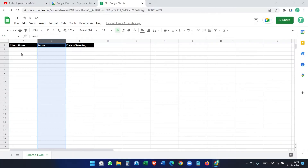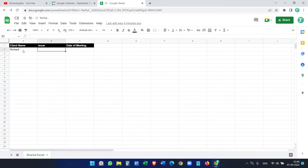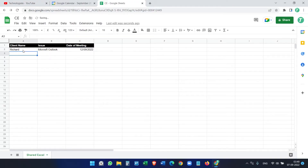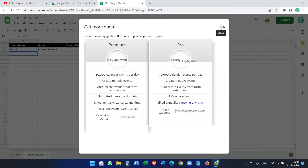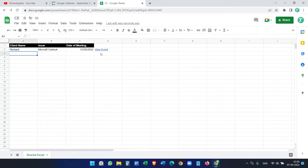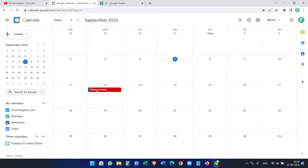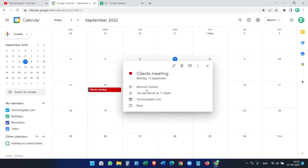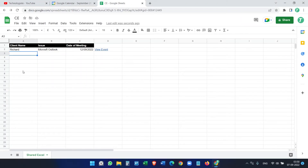Now let's enter some data. Client name, then the issue: Microsoft Outlook. I'm entering a date. When I press Enter, you'll see it creates the event. An ad appeared — I'll close it. You can see 'View Event', which means the event has been created. On Google Calendar, there's an event on the 12th of September with the issue: Microsoft Outlook.